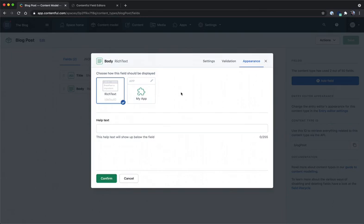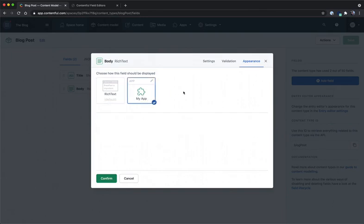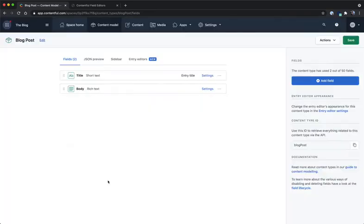Here's where I will select my app, which is the app we're currently working on, instead of the default rich text editor. I'm going to confirm these changes.